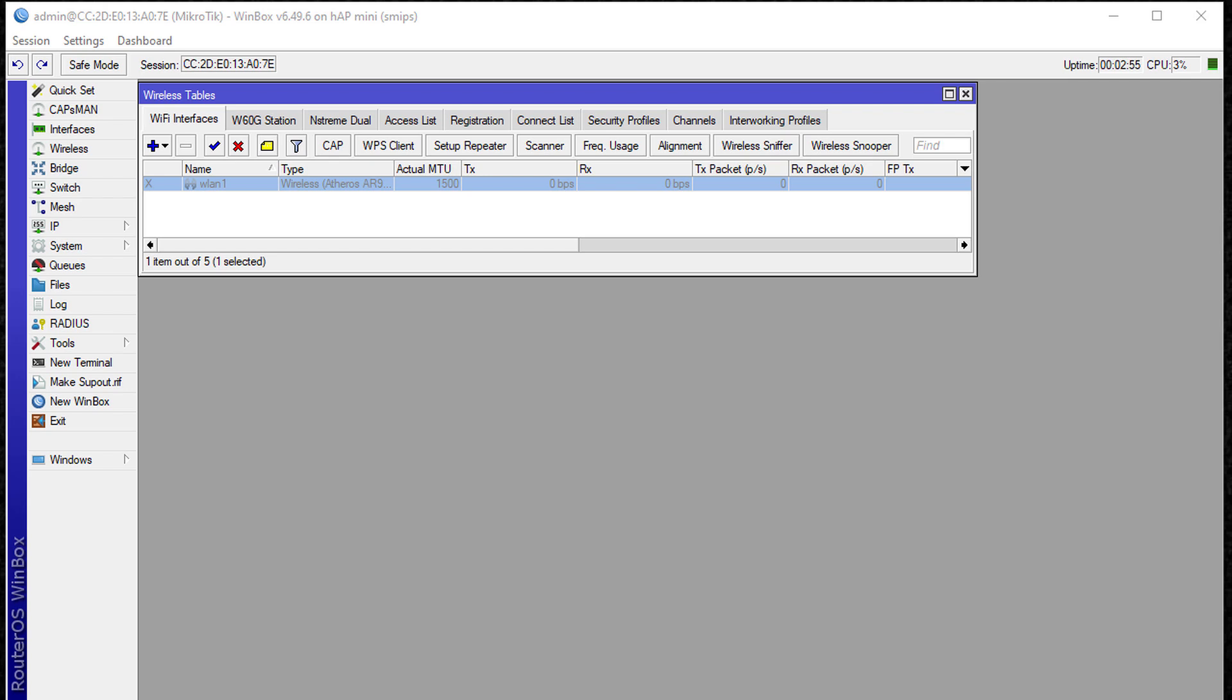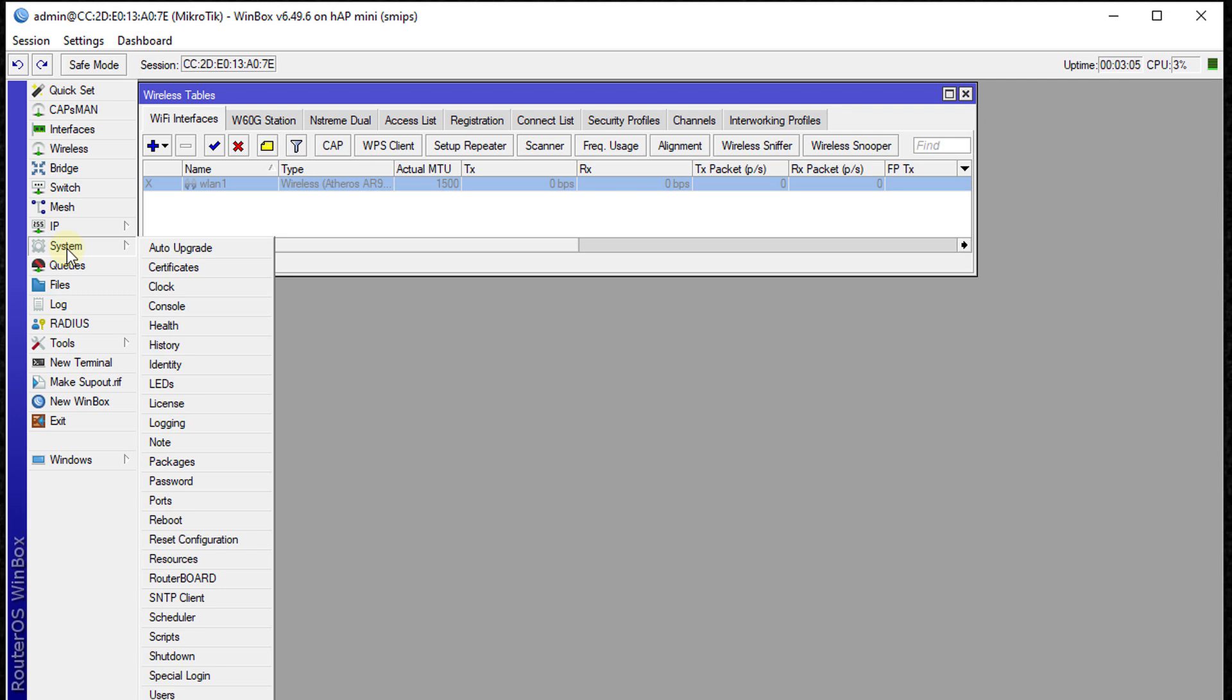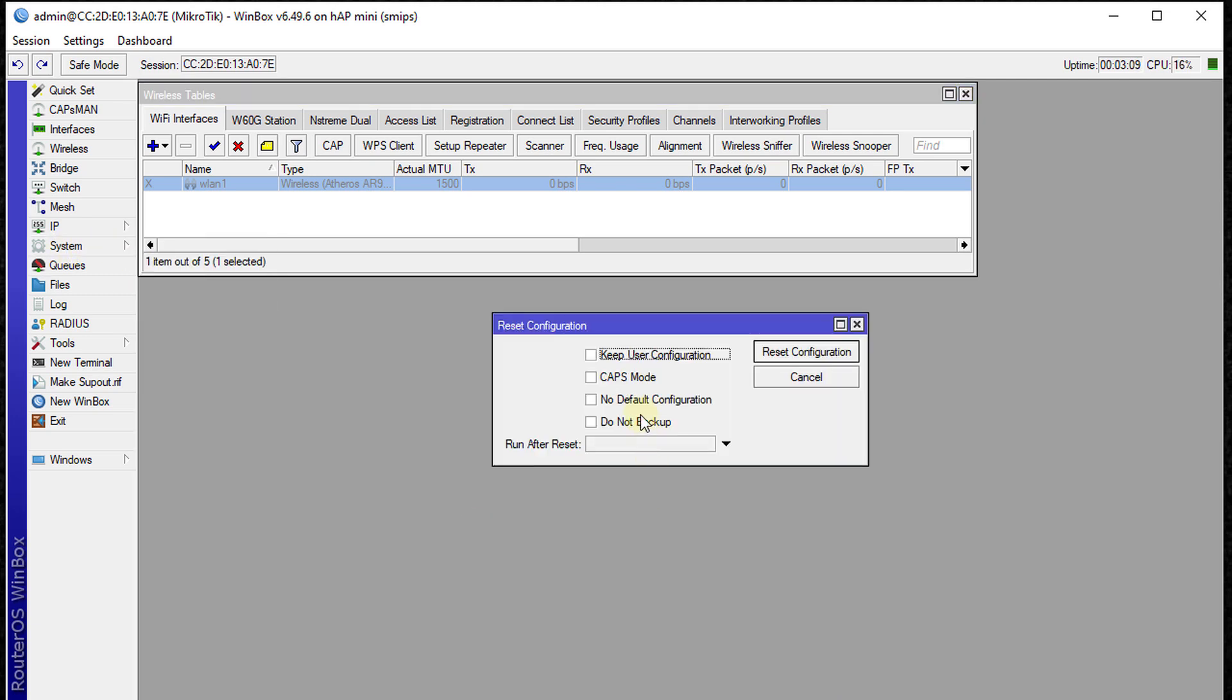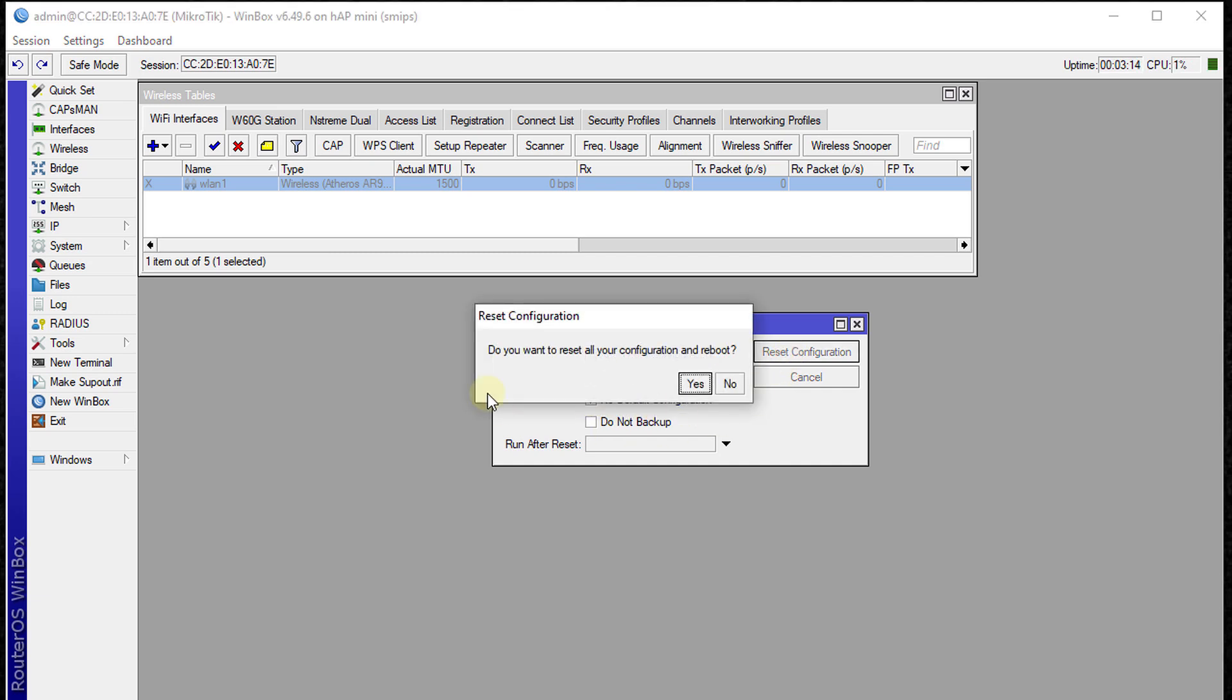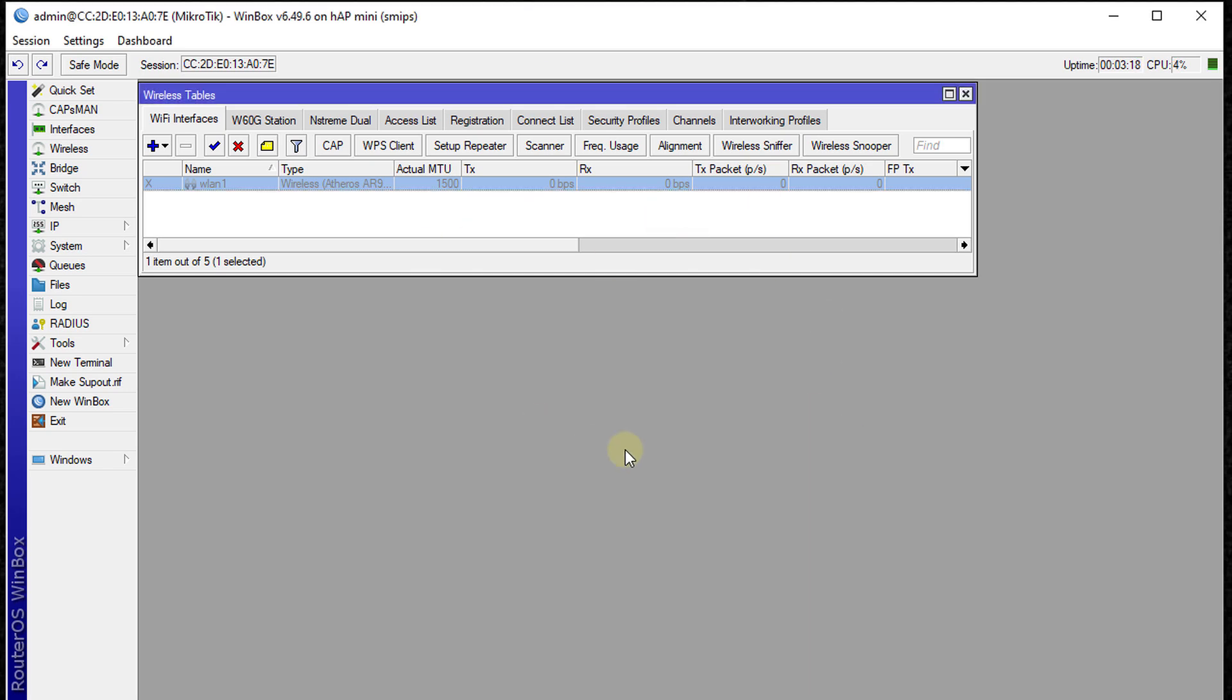The first thing you need to do is a factory reset on the router you want to use as an extender. Select System, Reset Configuration, No Default Configuration, Reset, and then Reboot. This router is already reset, so no configuration is there.